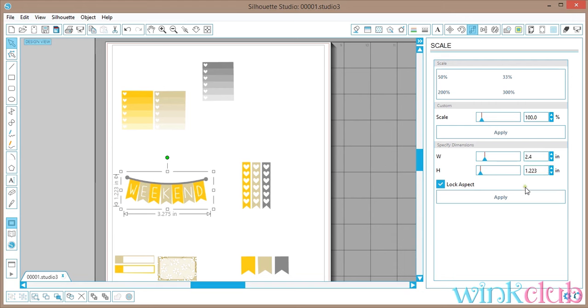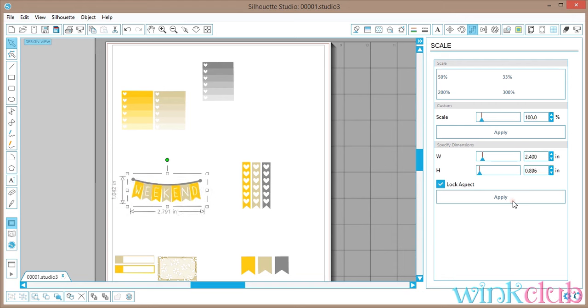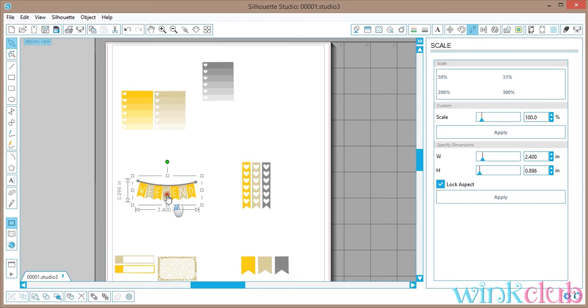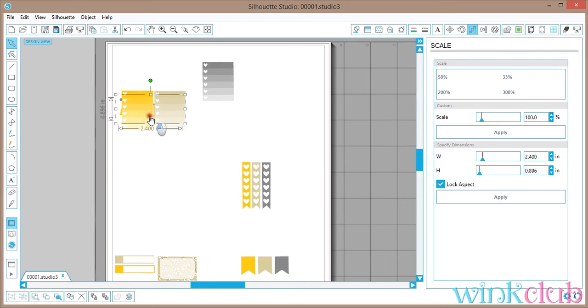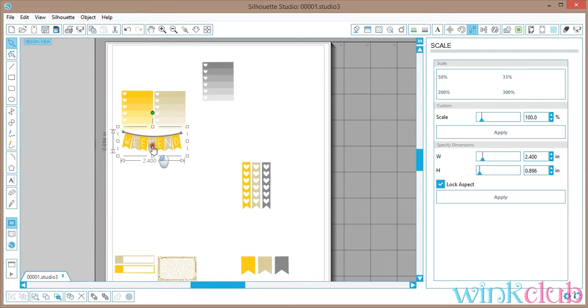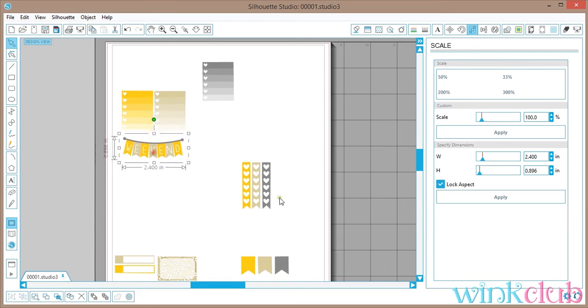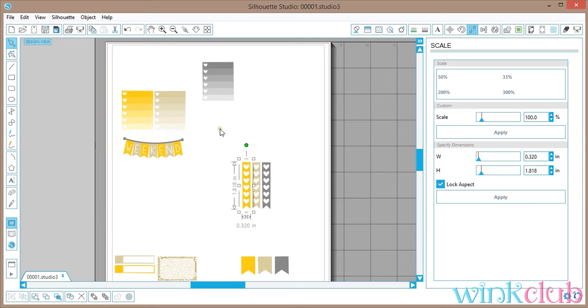2.4 and apply, and so it looks like it is pretty much the same width as those two there. For these ones they would be the same height as the other checklists, so we're gonna go to 1.5.